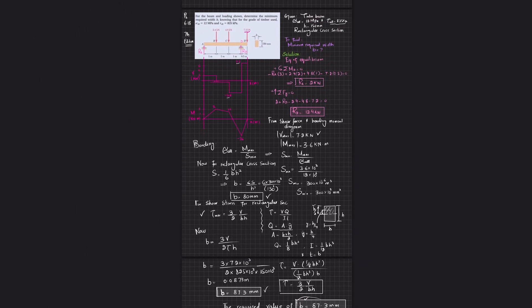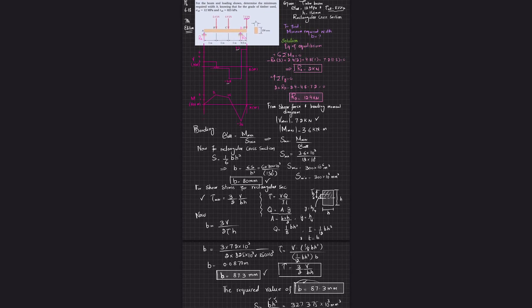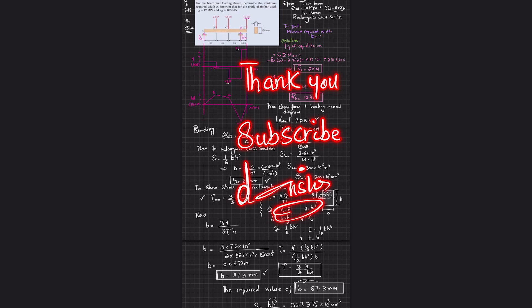This was problem 6.18 from Mechanics of Materials by Beer & Johnston, 7th edition. I hope you enjoyed this video and learned from it. If you're new to my channel, please subscribe and press the bell icon for notifications. If you have any questions, ask in the comment section. Thank you for watching.